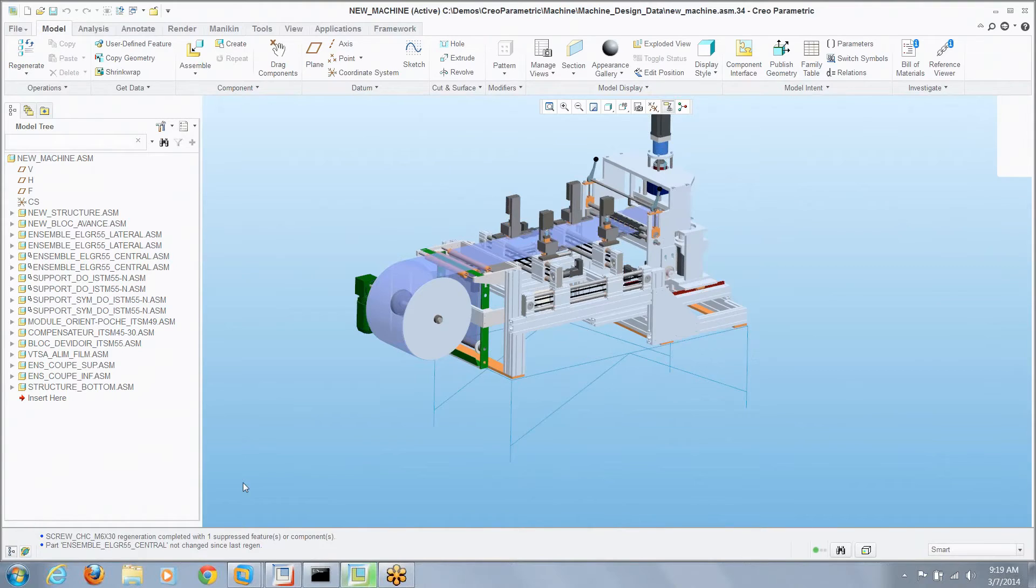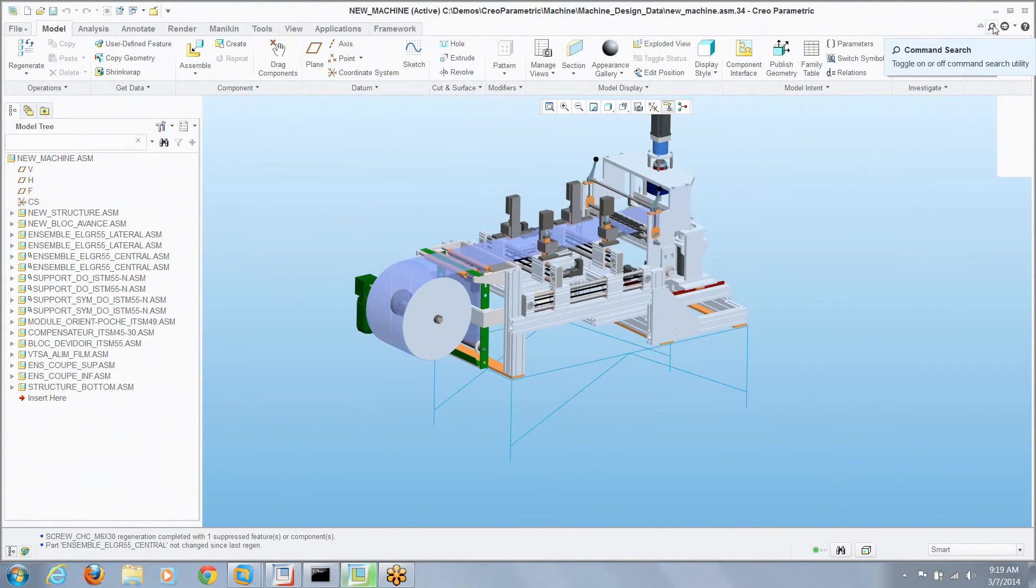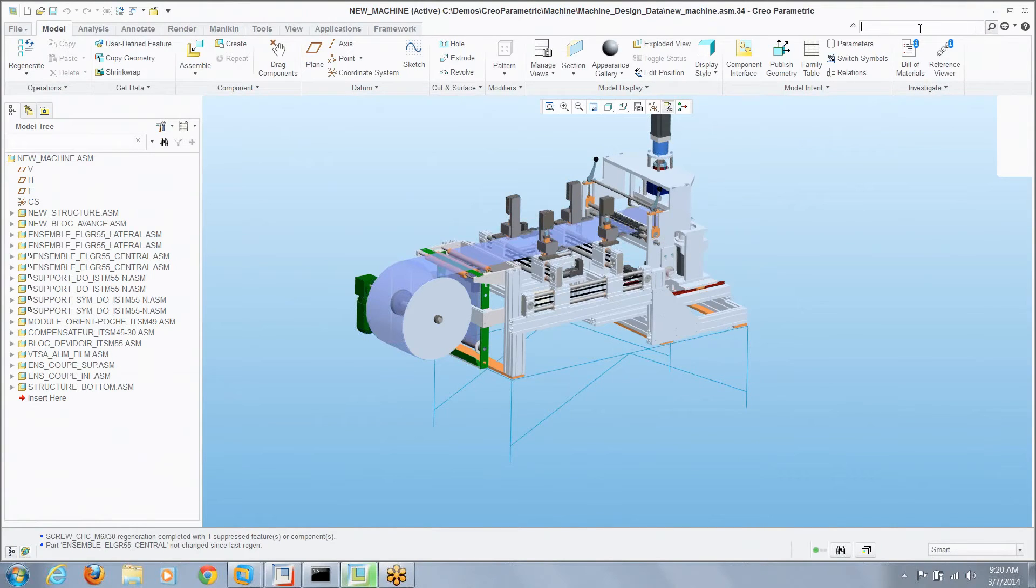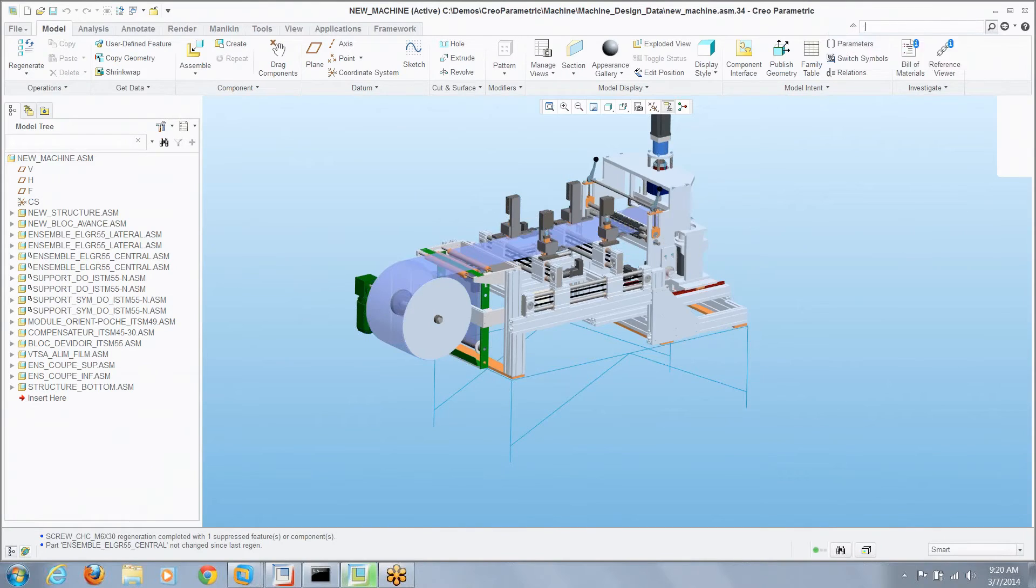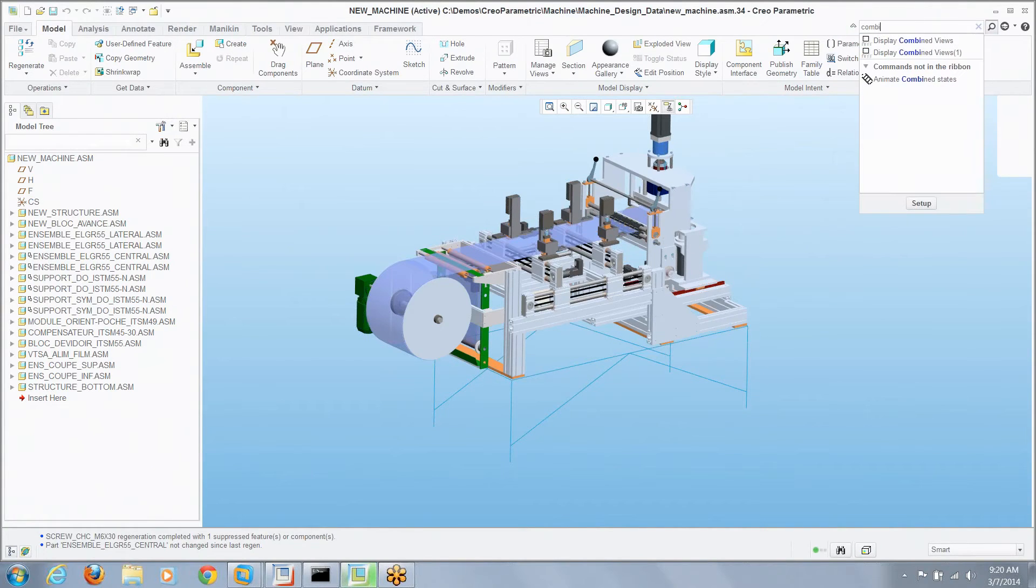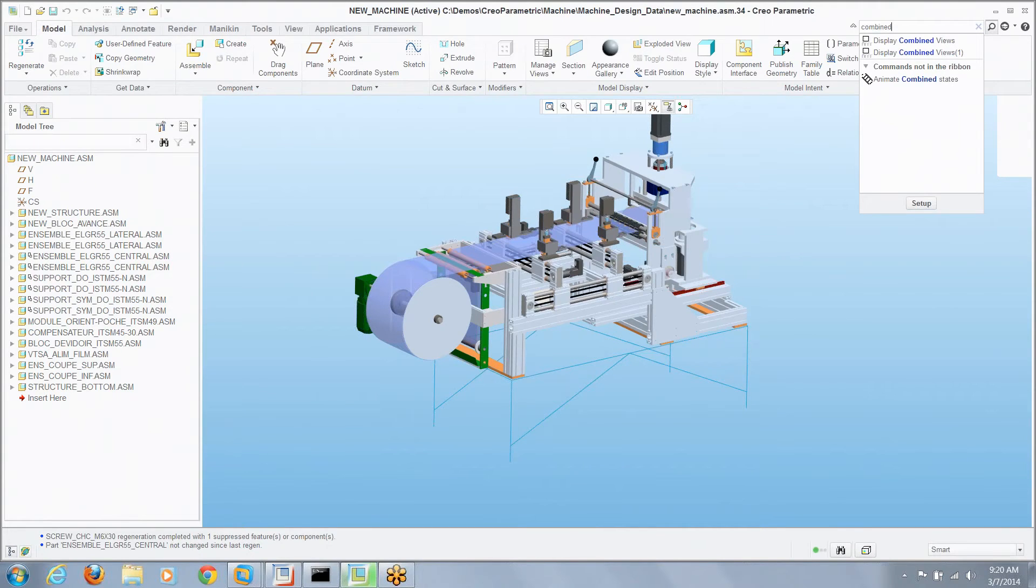Well if you look at the upper right of the screen there's a little magnifying glass right here. That's the command search. You can pop that open and say I'm looking for combined views. I don't remember what the command was called but I remember the word combined was in it, so I type part of the command string.